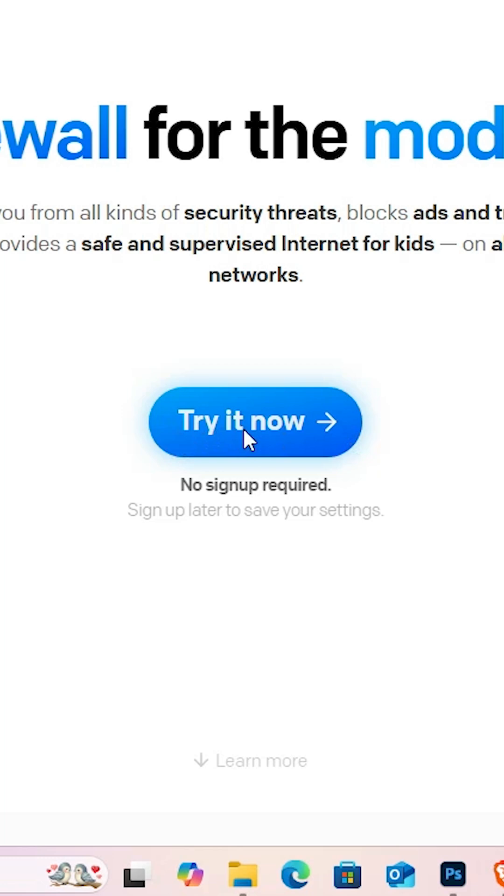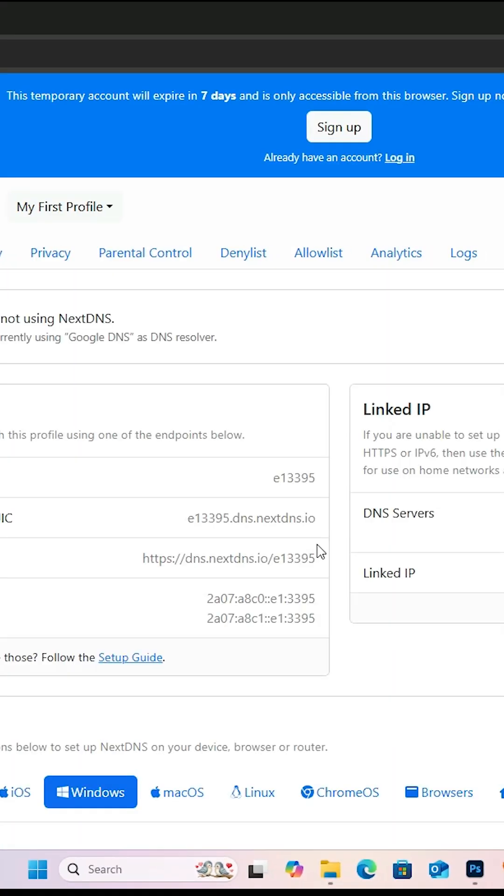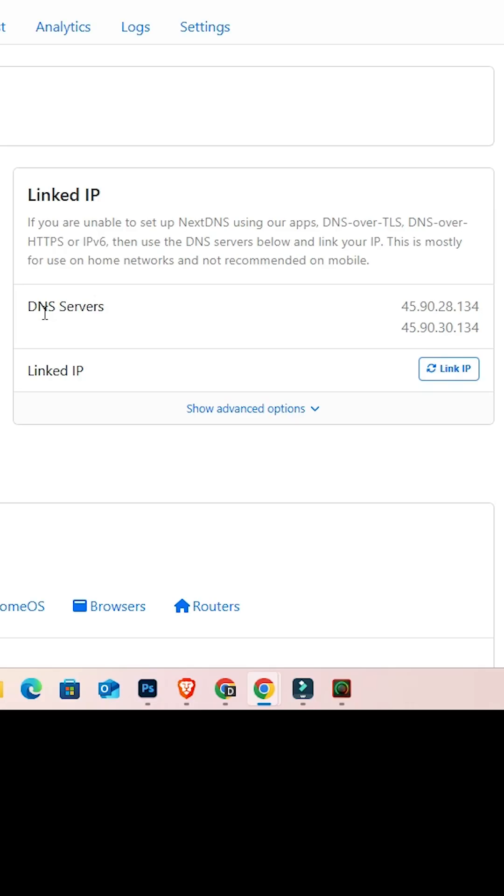Here click on try it now. Wait for a few seconds. Here we find our DNS server.